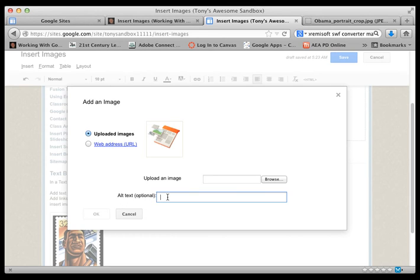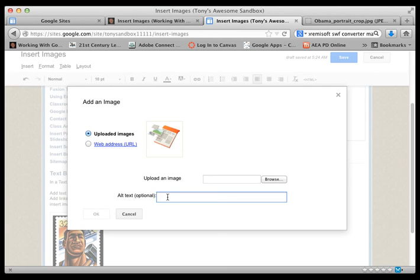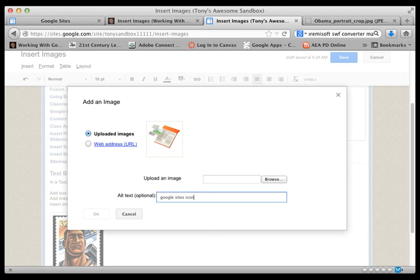And it's a nice idea to type in just a word or two about that image in case a website is reading these for someone who has a visual impairment of some sort, and software that is reading that. So I'll just type in Google site icon.